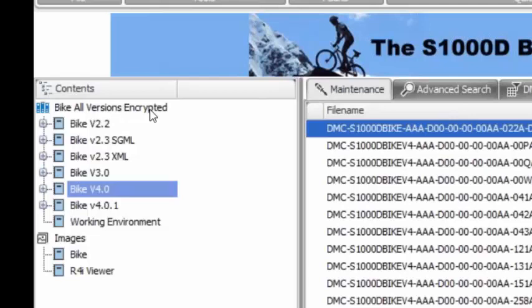So that gives you that functionality of being able to reuse that legacy data inside a new IETP. We can have mixed content quite nicely. Lovely.